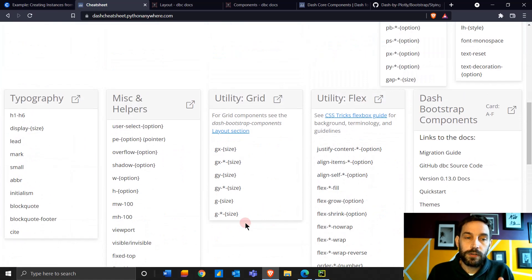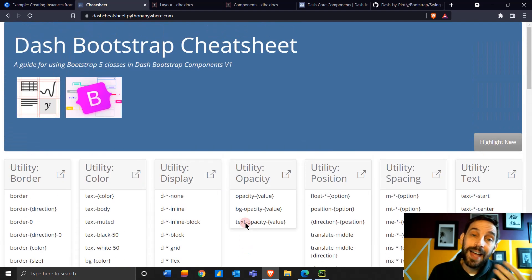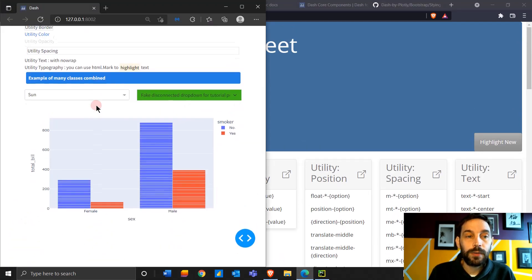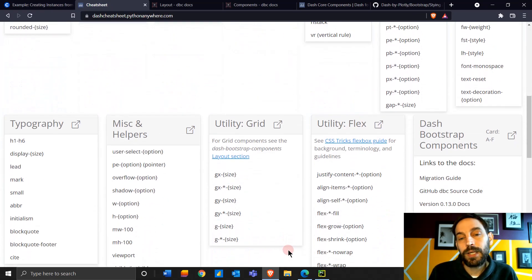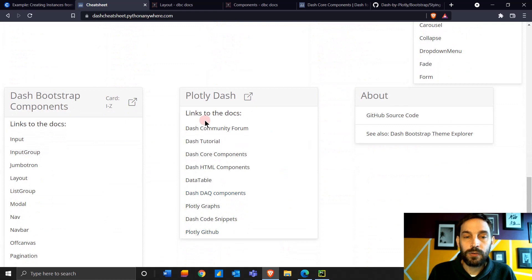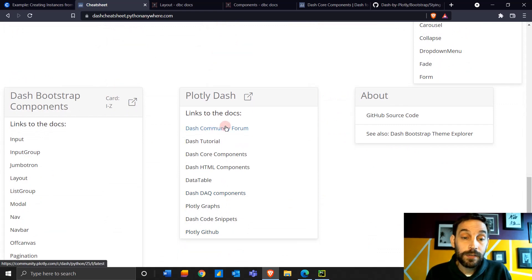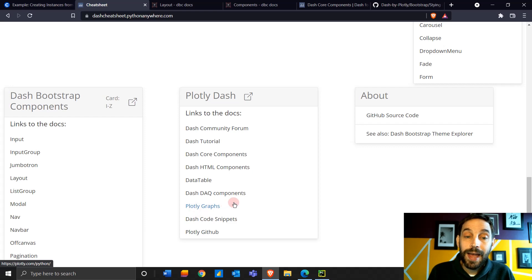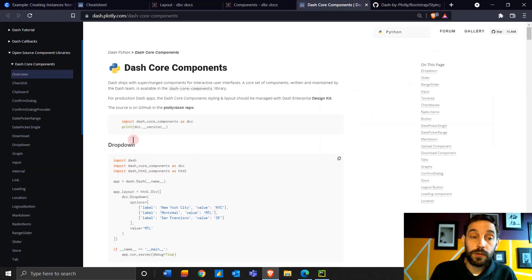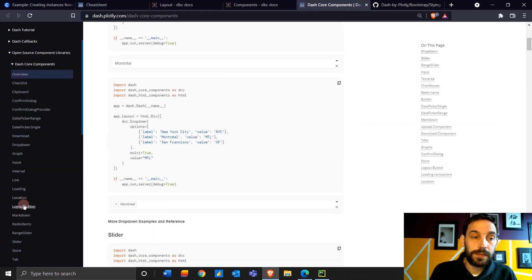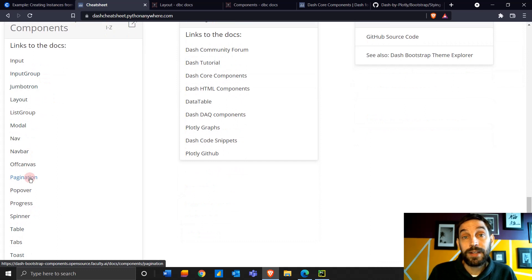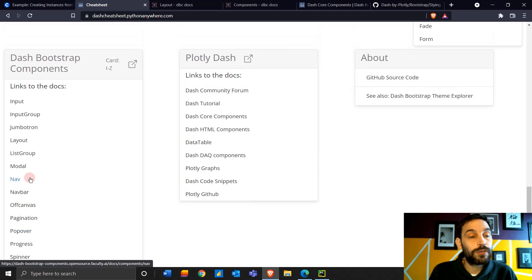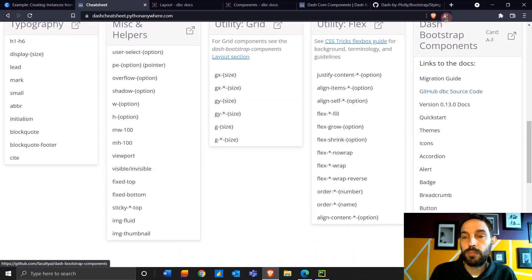Although we're going to focus today on styling the app we're going to create together, this cheat sheet has many different links that can also be helpful to you. It has links to the Dash Community Forum where you can ask questions, links to Plotly Graphs, Dash Core Components like the dropdown and checklist, and links to Dash Bootstrap Components which is now in the latest version, Dash Bootstrap 1.0.